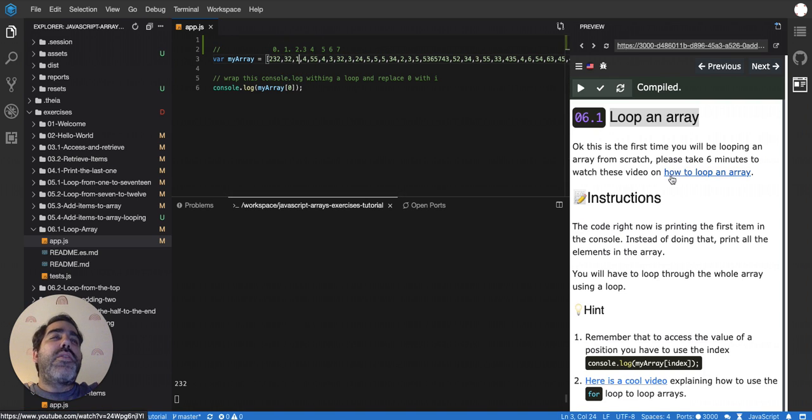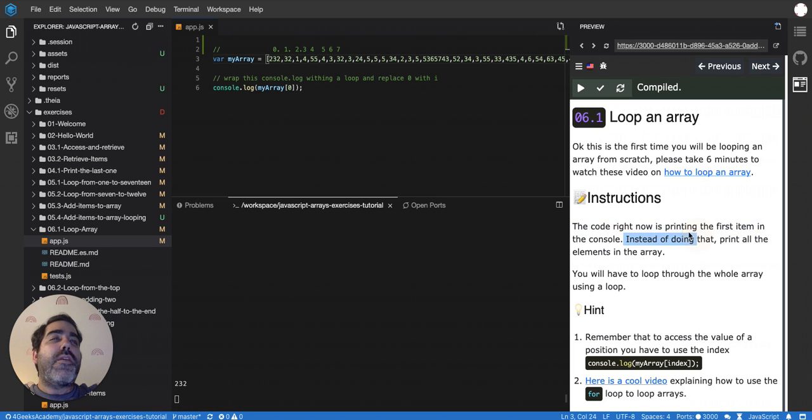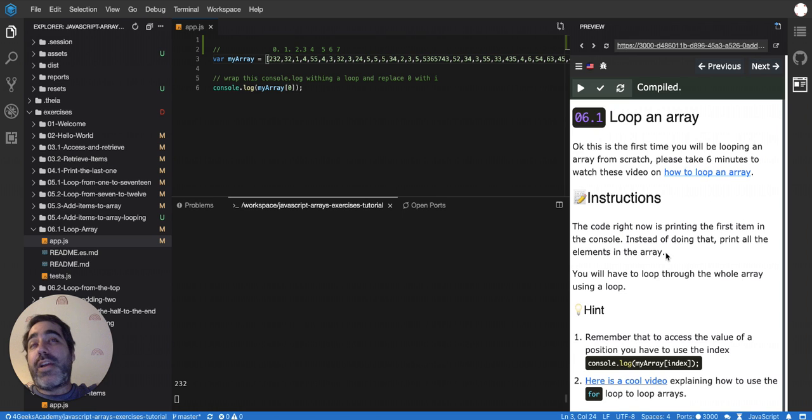So now they're saying that the code right now is printing the first item in the console. Instead of doing that, print all the items in the array, like all of them.